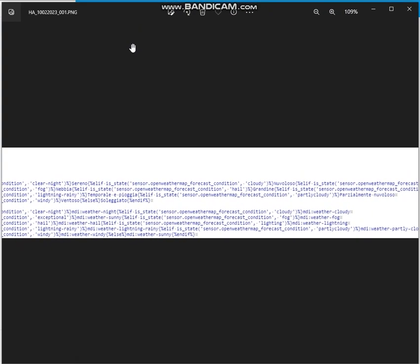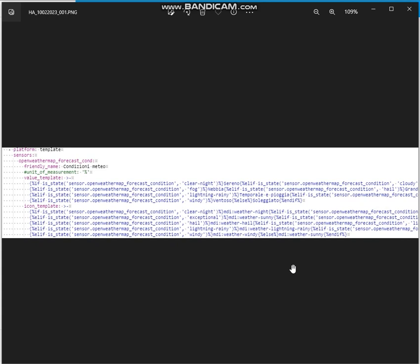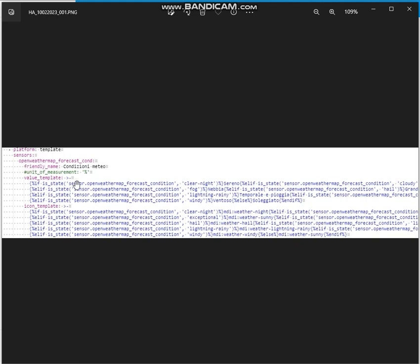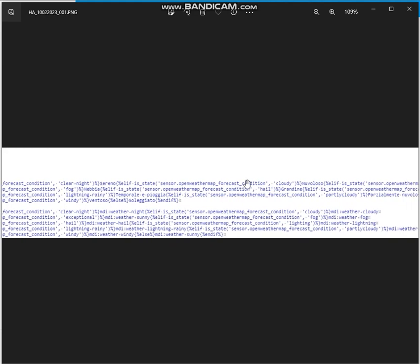Okay, this is the template sensor created in which this is the name to be reported on the dashboard. And this is the value template to be used according to each specific weather condition. So in case the weather condition is for example cloudy, this will be the new value to be used and to be reported on the dashboard.